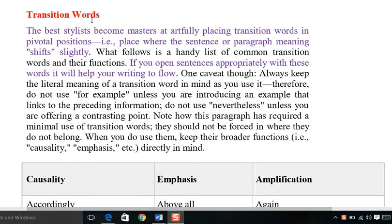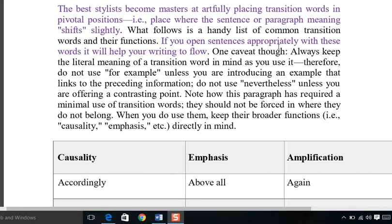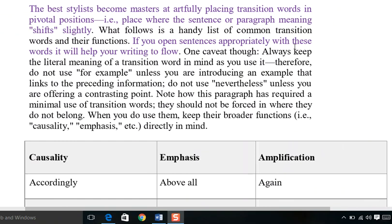Coming to the point: transition words are basically called connectors — logical links between our concepts, between phrases, clauses, and sentences. These logical phrases connect our concepts linguistically and conceptually. The best stylists become masters at artfully placing transition words in pivotal positions where the sentence's or paragraph's meaning shifts.